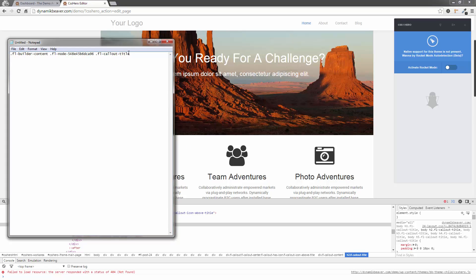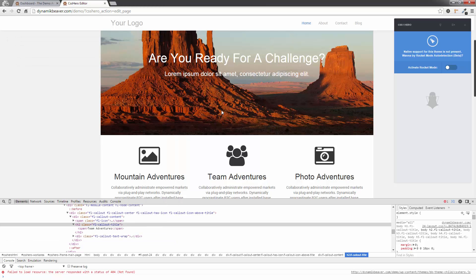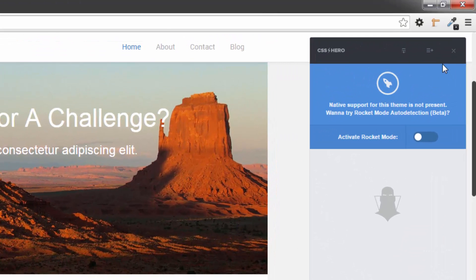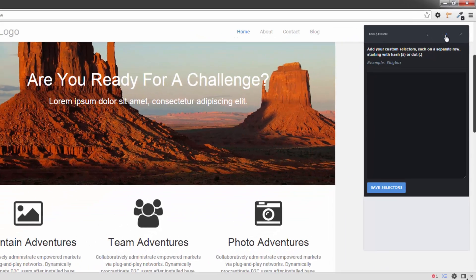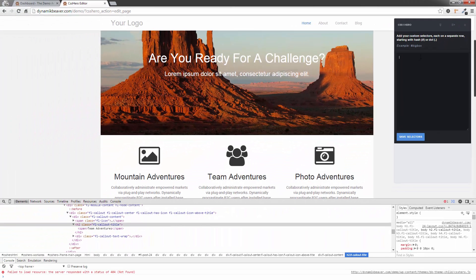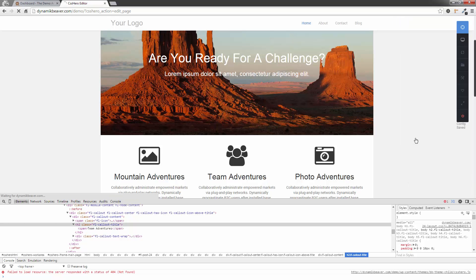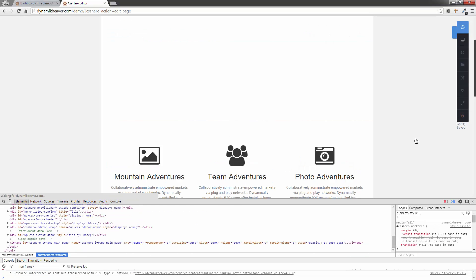So I'm just going to highlight all that text. Control-C, copy it. Just minimize that. Then I'm going to go into CSS Hero. Now, if you see this item up here, it's got three little lines in the plus sign. If we click on that, that's our manually add elements. I'm going to go in there and paste this. I'm going to click on Save Selector.